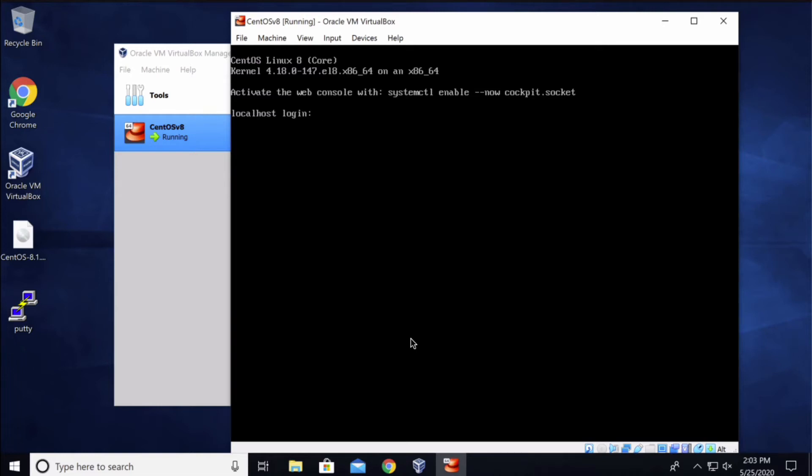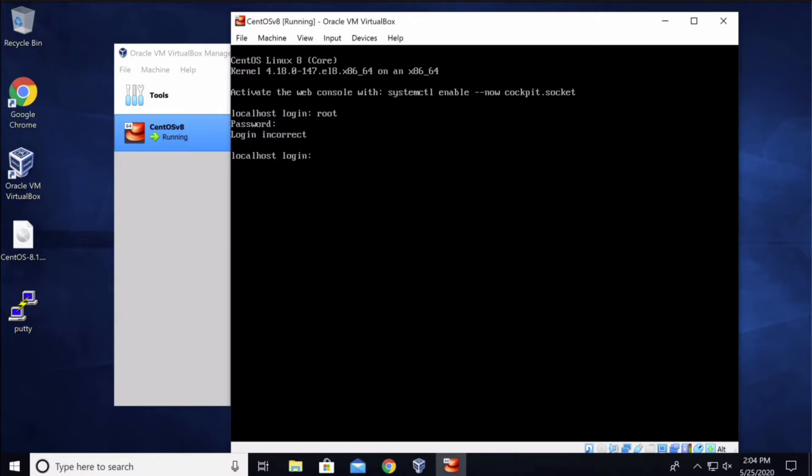Alright, so if you ever run into an issue where you forgot the root password for your CentOS Linux 8 version, there's an easy way you can fix that. Let me show you an example. I'm going to try to login as root and I will enter the password, and as you can see the password is no longer working or I forgot.